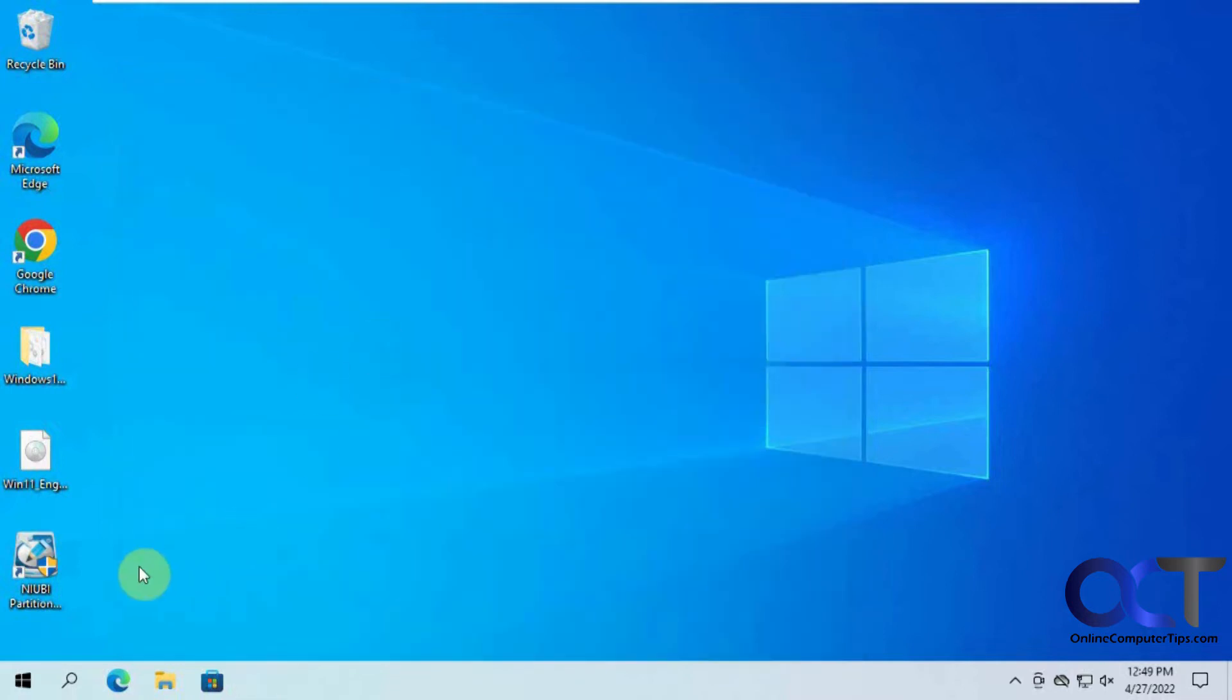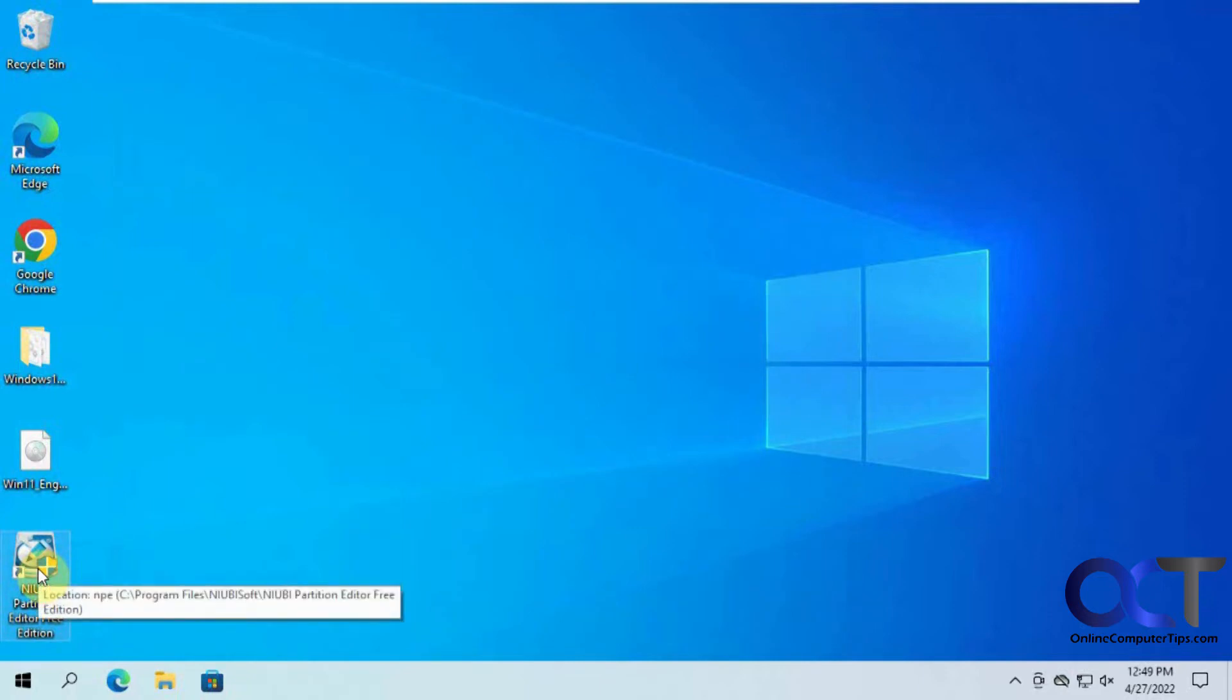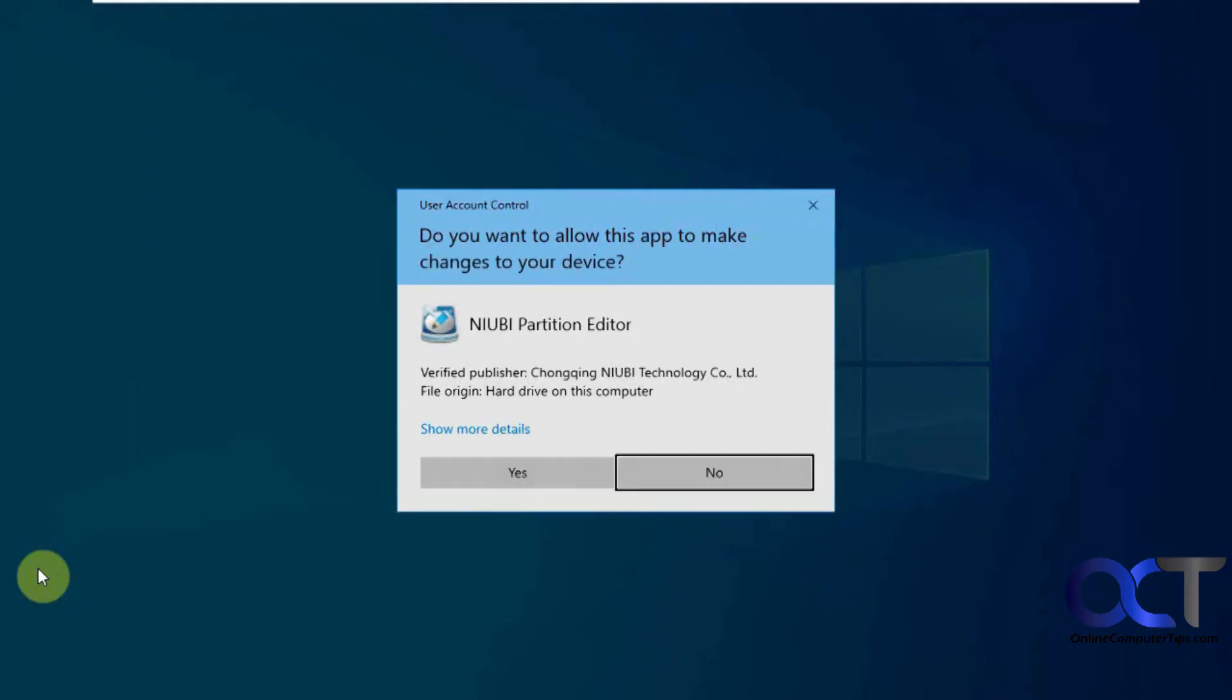To get around that, we have this free program called Niobe Partition Editor. There's a free version and a paid version, but the free version will do what we need to do here. We're going to open that up.